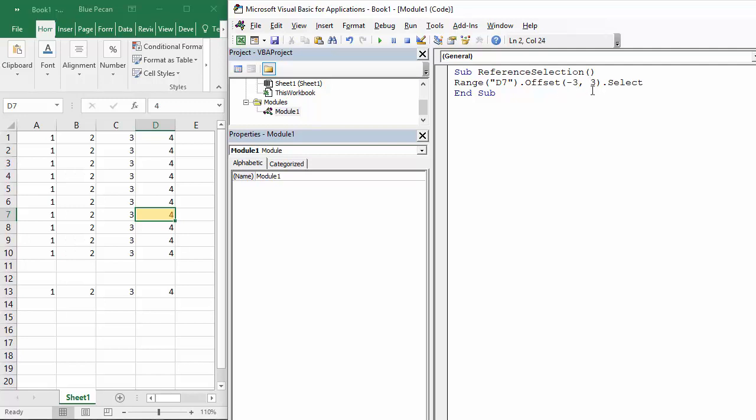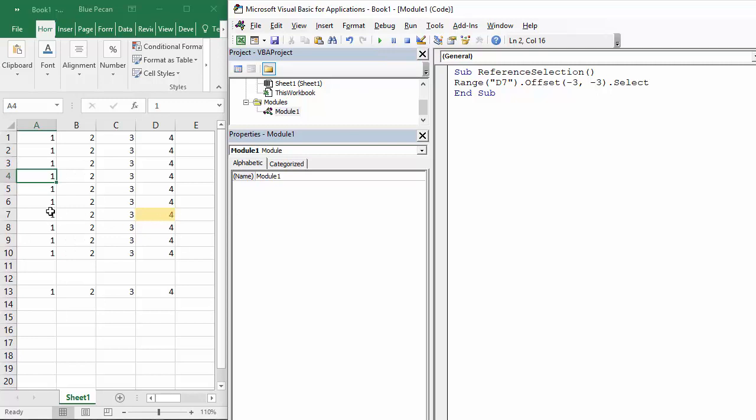So if I press play there we are. It's gone three across and three up and that gets me to that. So it's positive for down to the right, negative for up and to the left. Now if I want to select a range of cells.